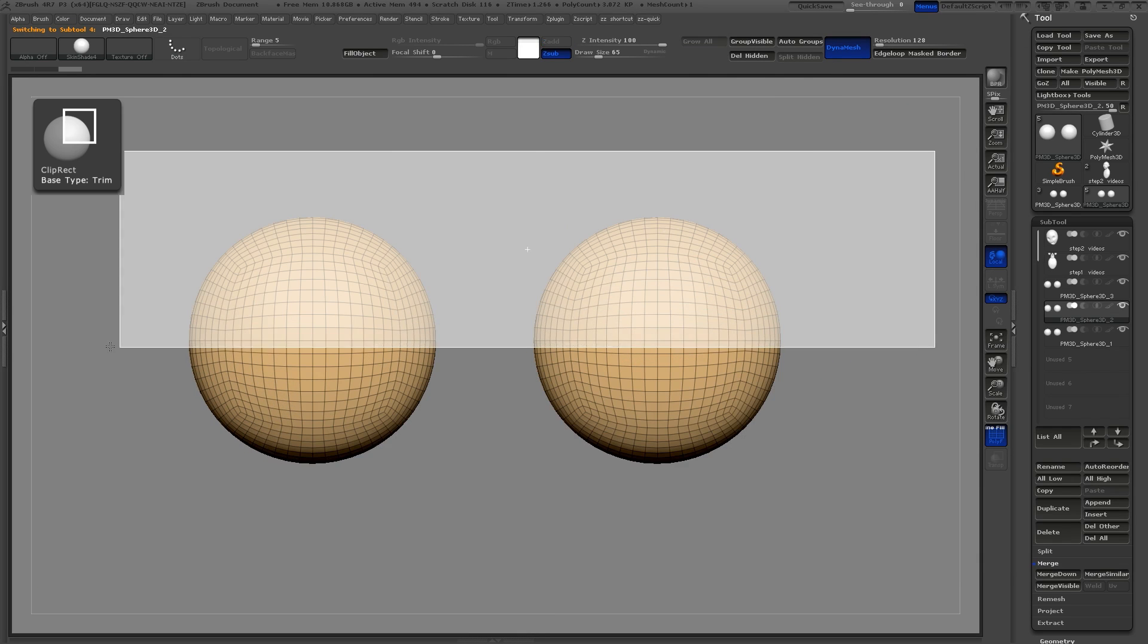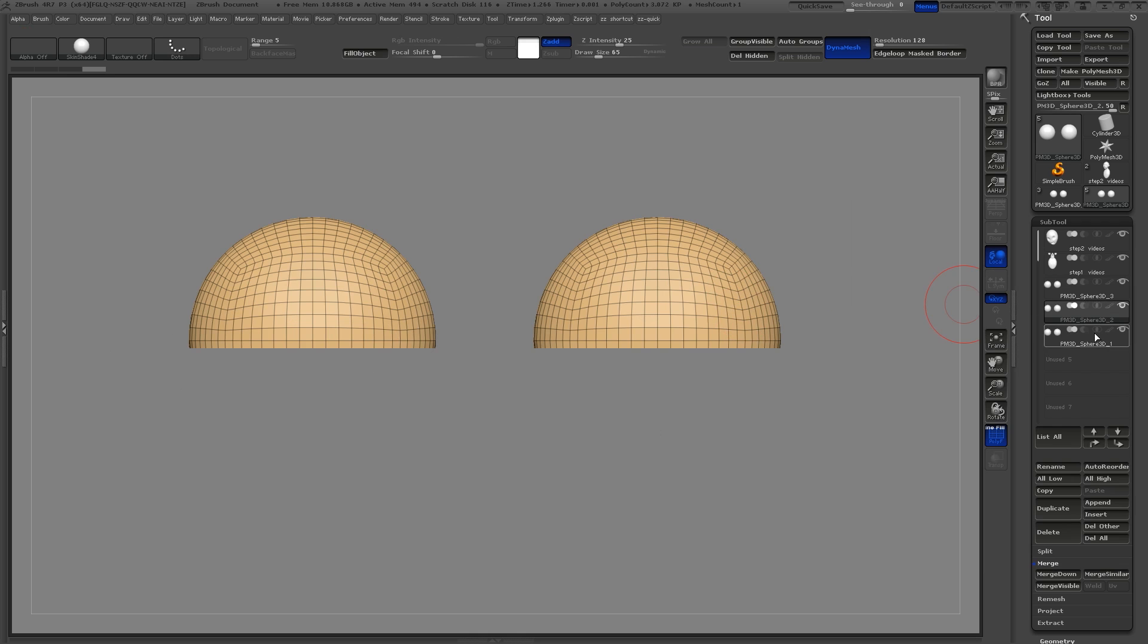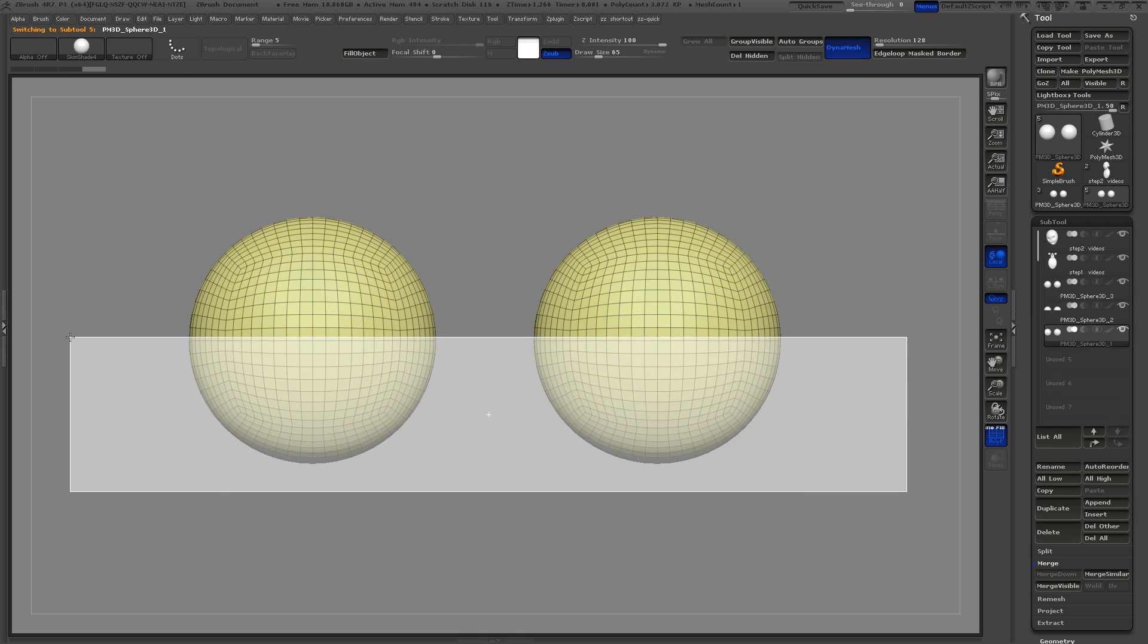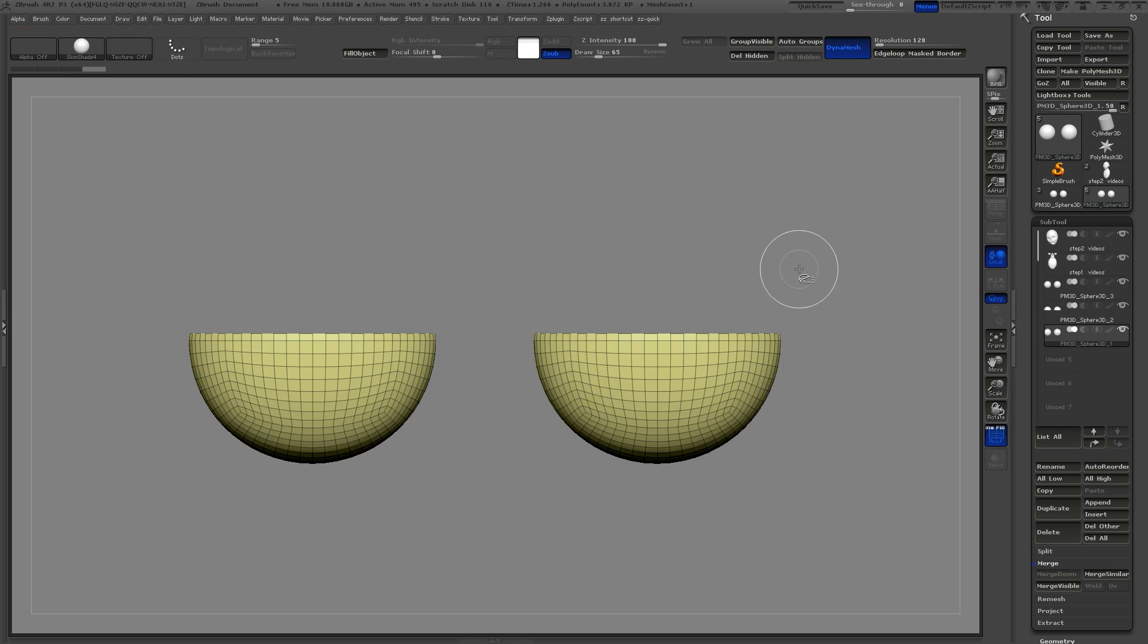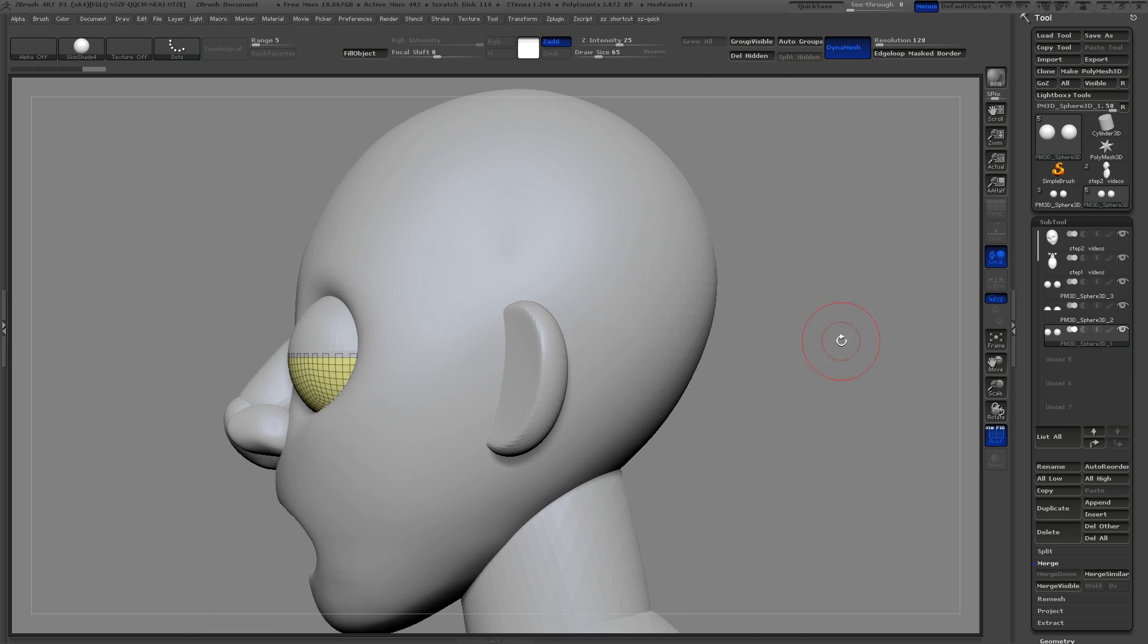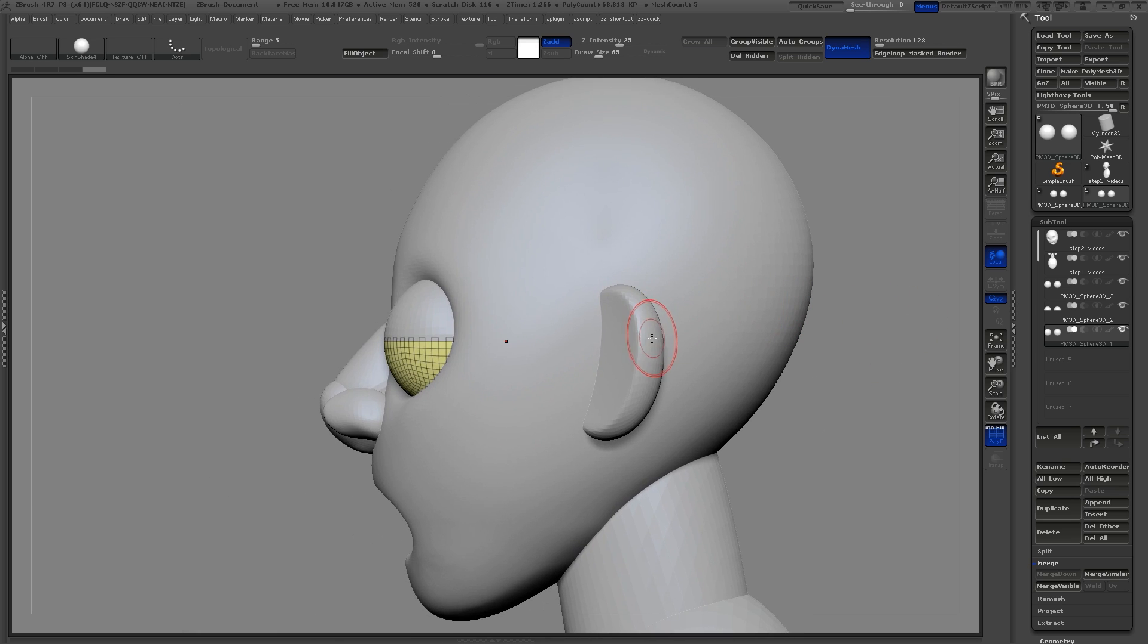Select the clip rectangle brush. Now we're just going to drag over a square and this will be our upper eyelids. Select the lower eyelid tool and do the same thing.